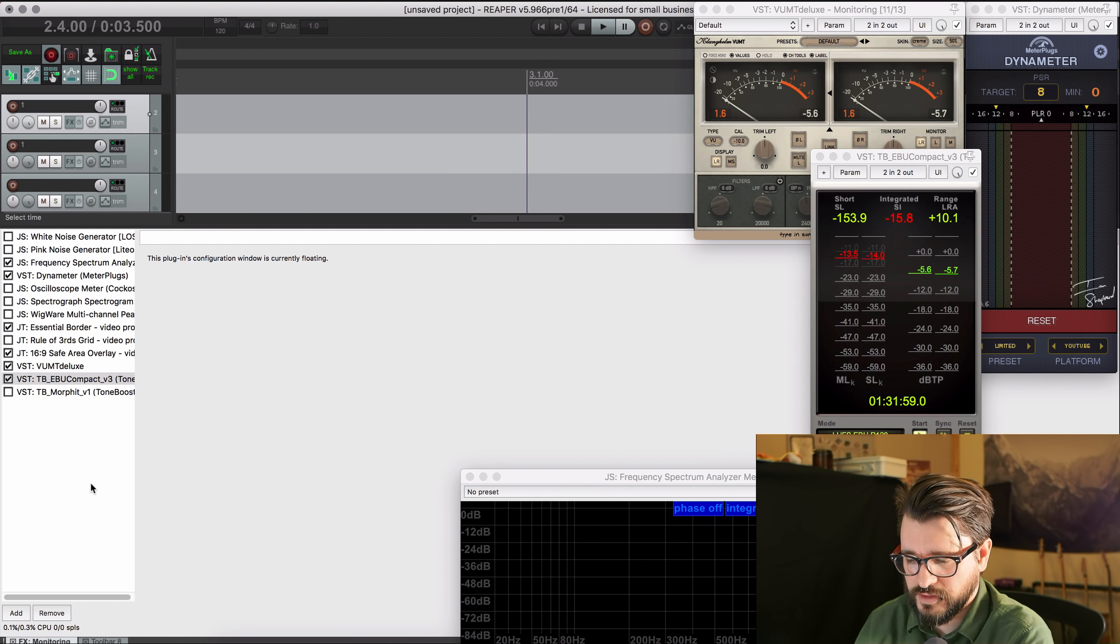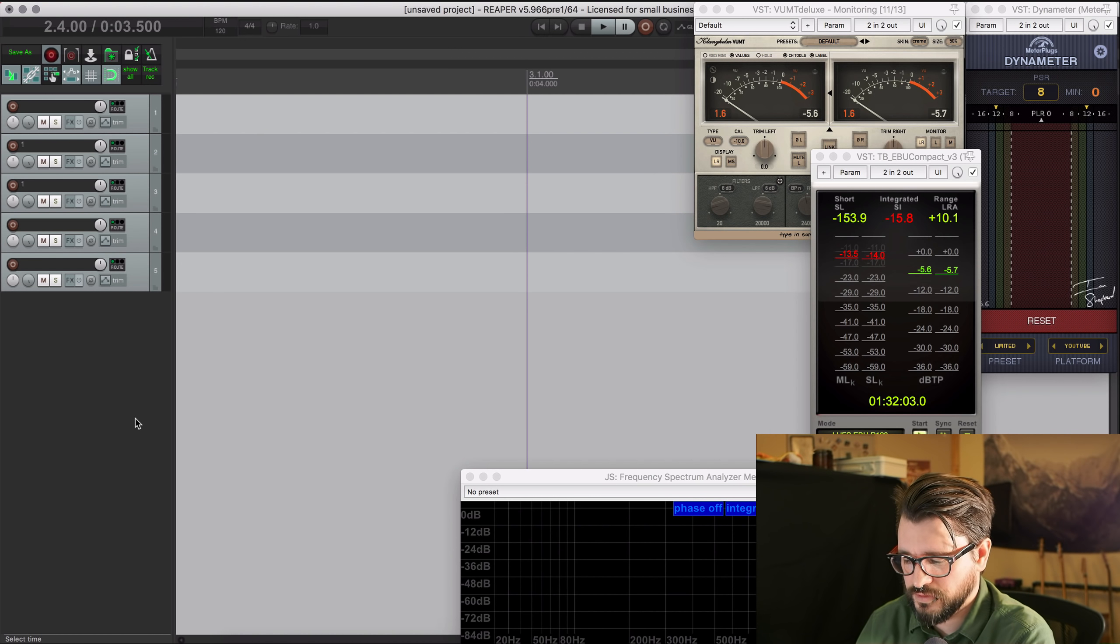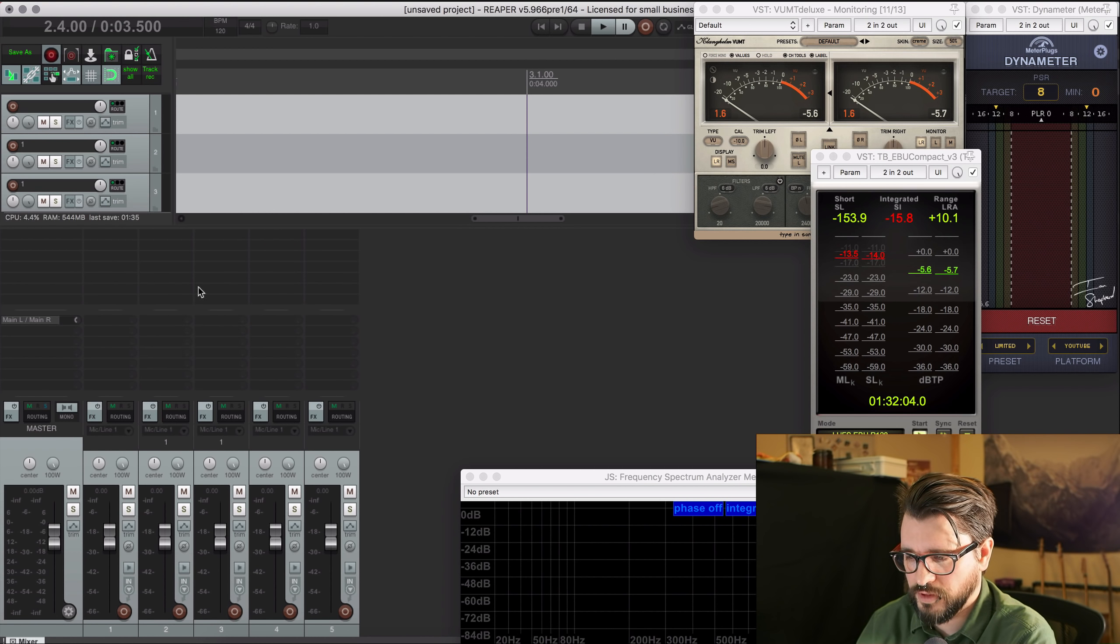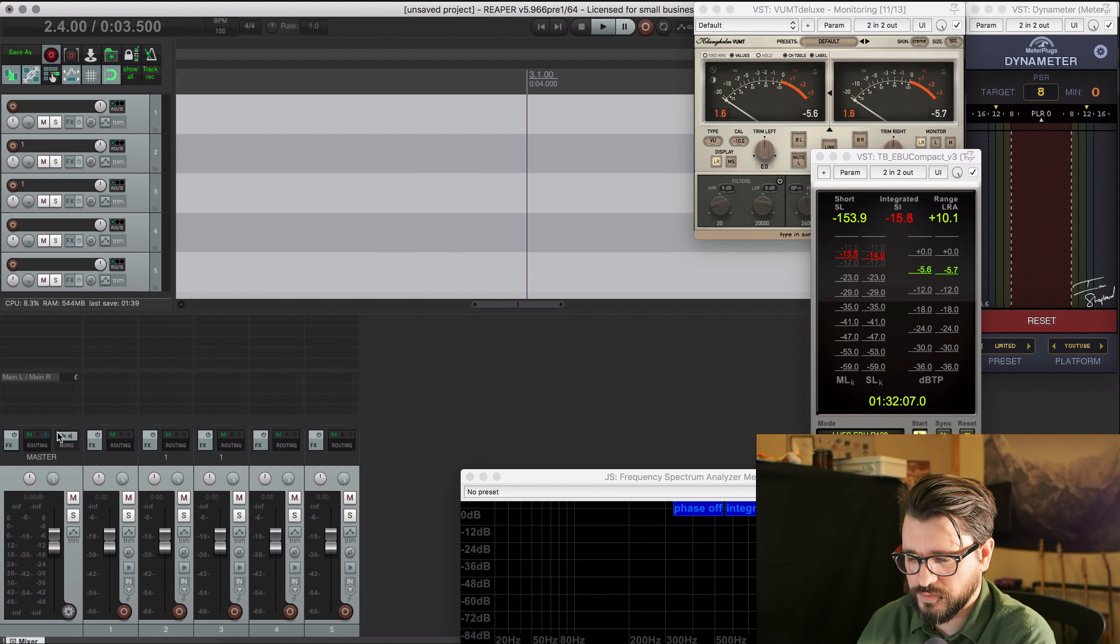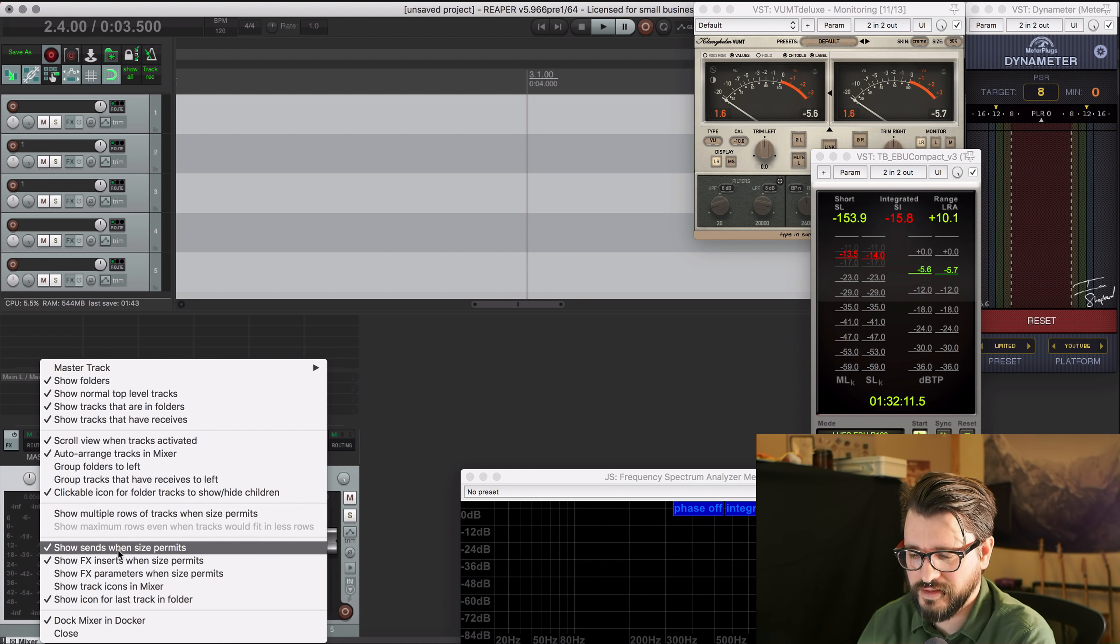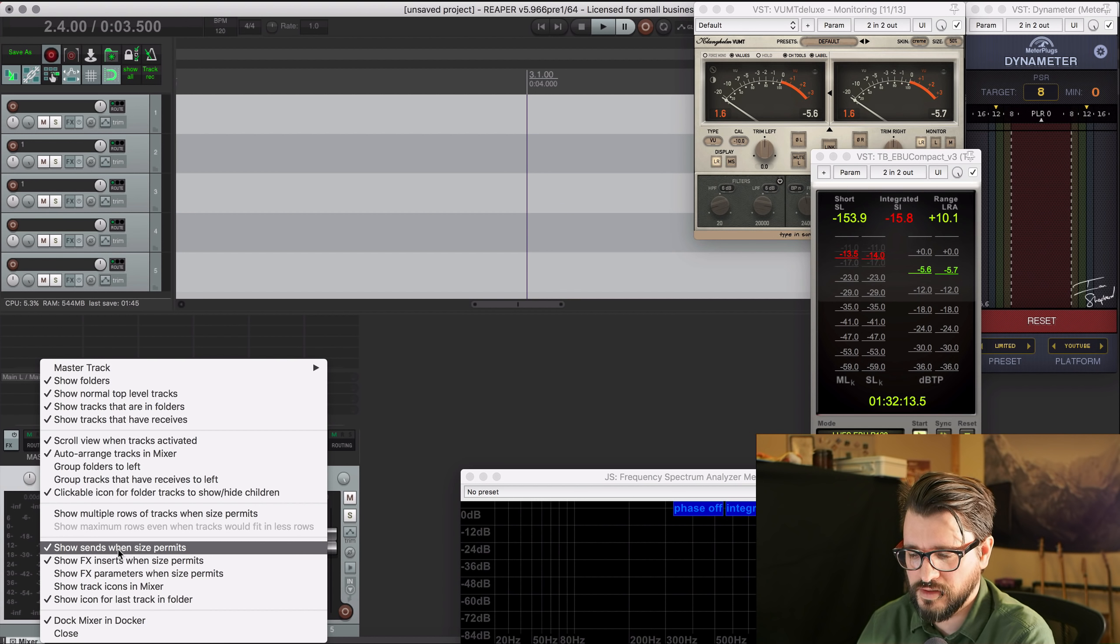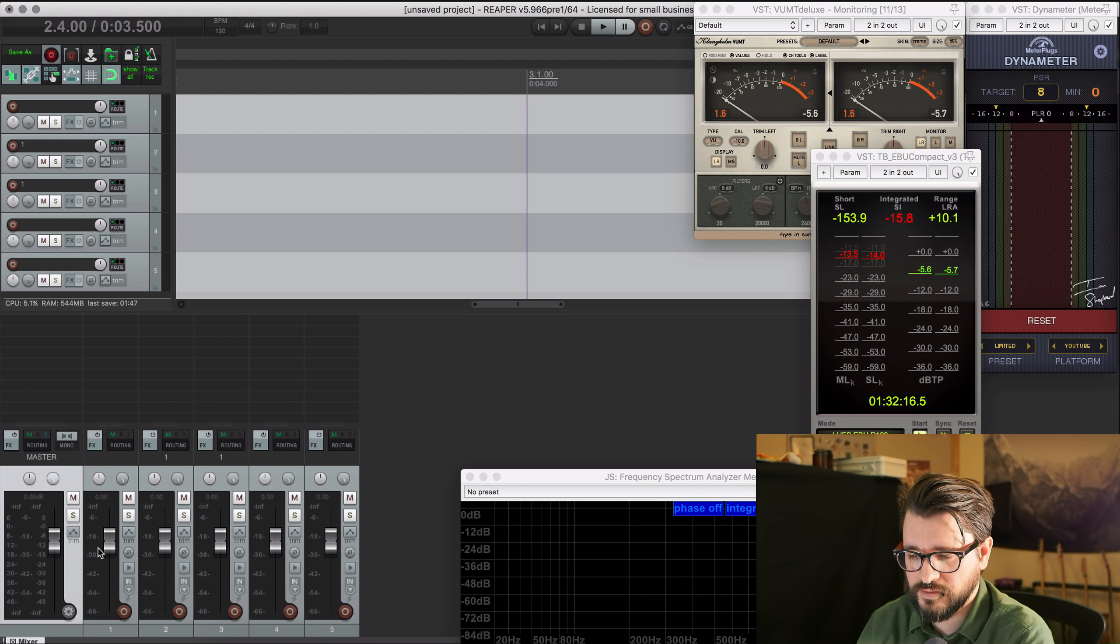So then I will close the monitoring effects chain or any other thing I don't want visible. I probably want my mixer visible, but let's take off the sends. I never use sends when I'm mastering, so uncheck show sends when size permits. And now it's just inserts here.